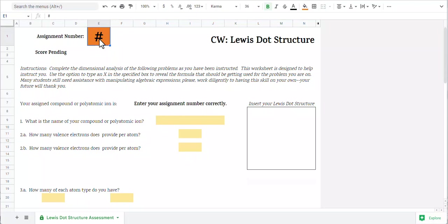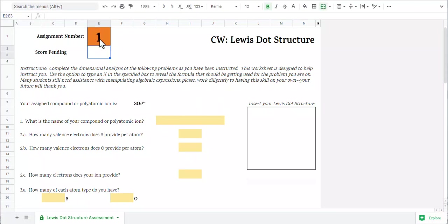First, go ahead and change this pound sign into your number. I'm going to do number one. You'll notice it then gives me a compound or a polyatomic ion. For this particular one, I have an ion.